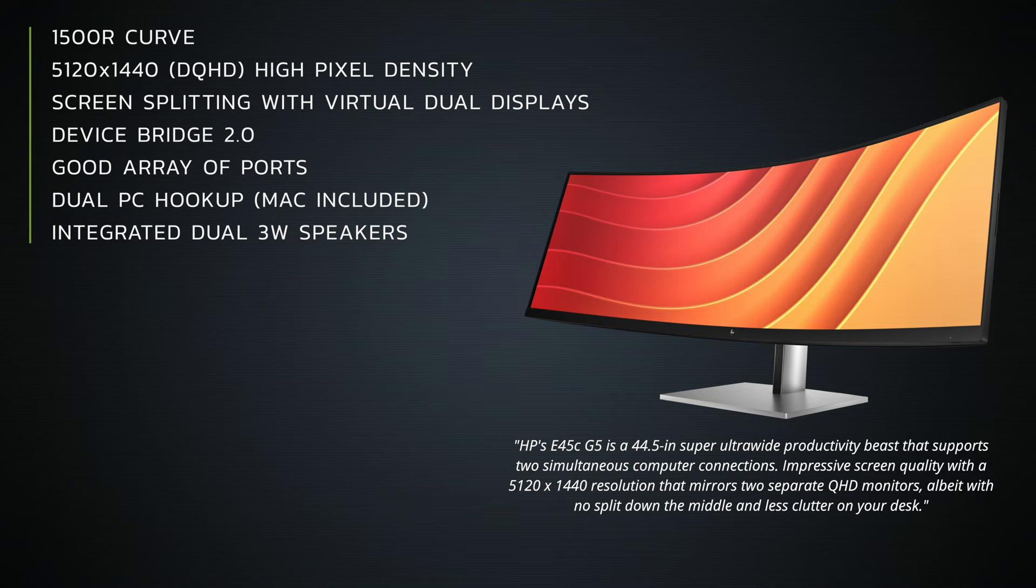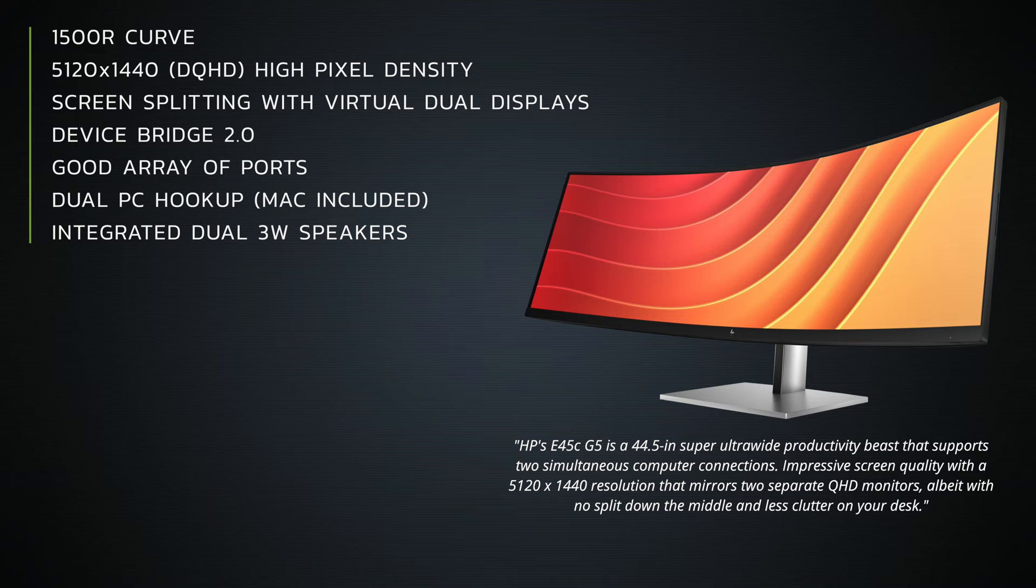I love that Device Bridge 2.0 allows you to connect multiple PCs, a PC and a Mac, although it doesn't work with Linux. It did work well with the PCs that I have and I was able to connect a Mac and a PC together sharing the mouse and keyboard. Love that. Good array of ports, dual PC hookup of course as I mentioned, Mac included, and the integrated dual 3-watt speakers sounded really good.